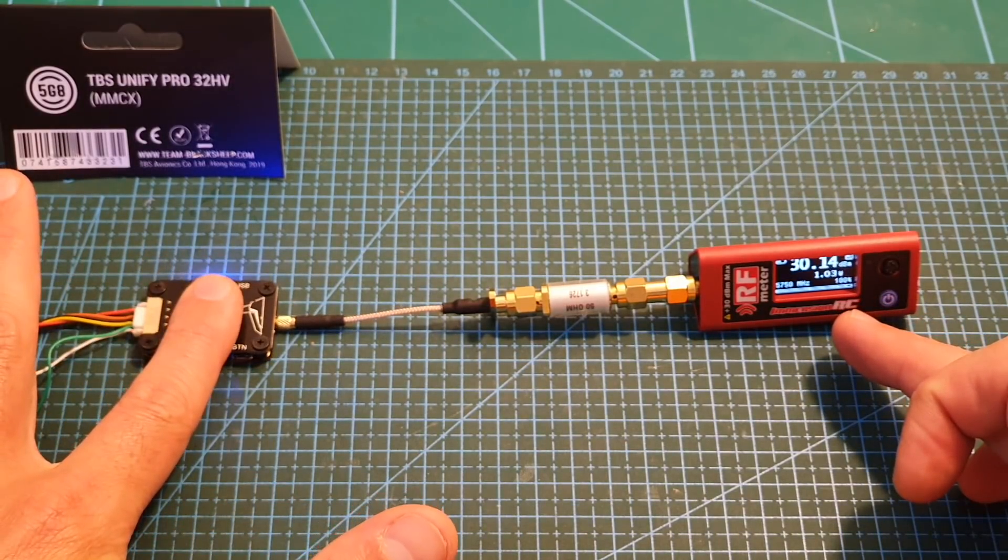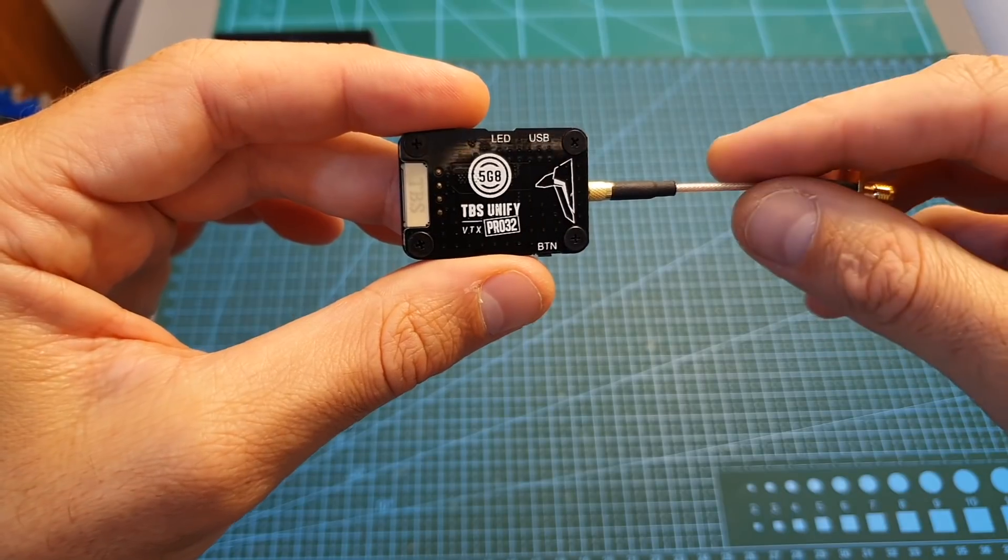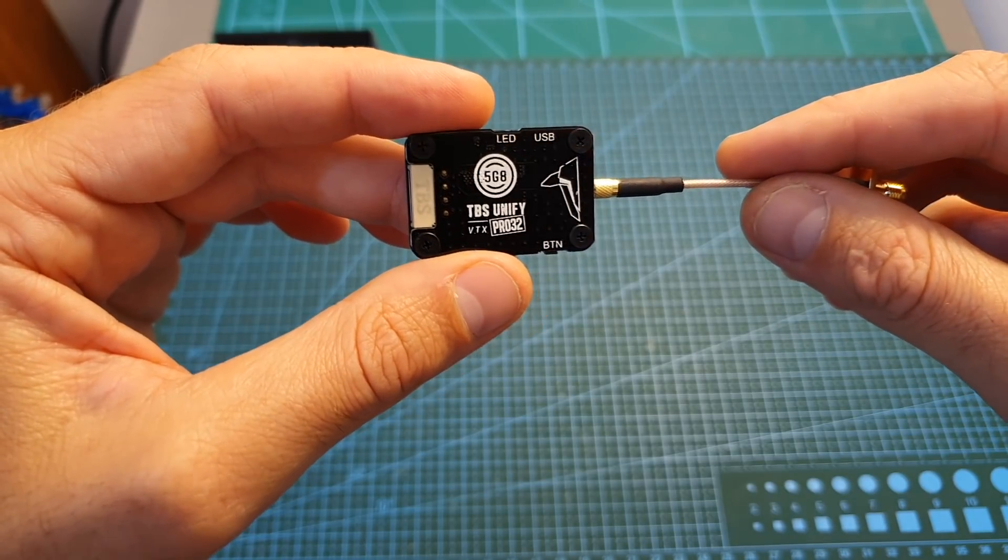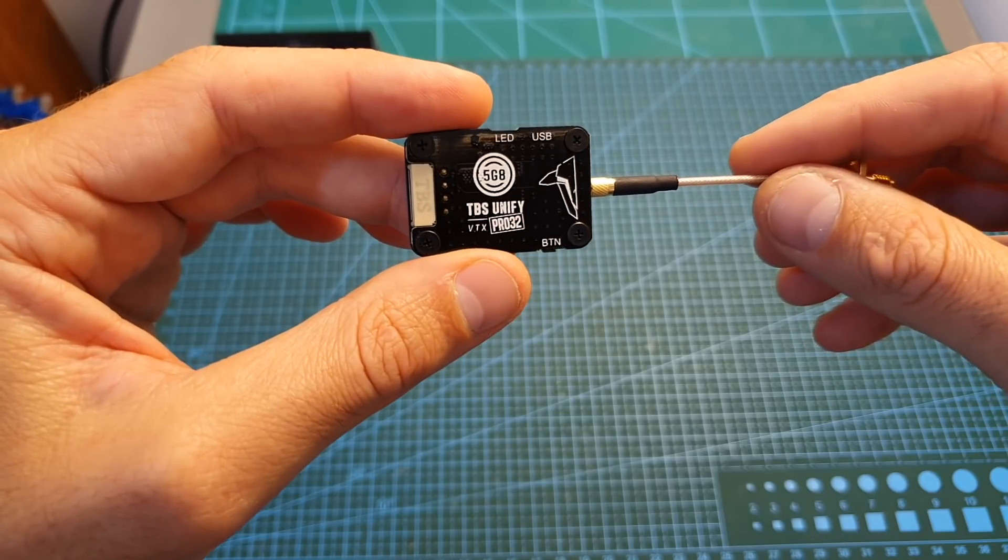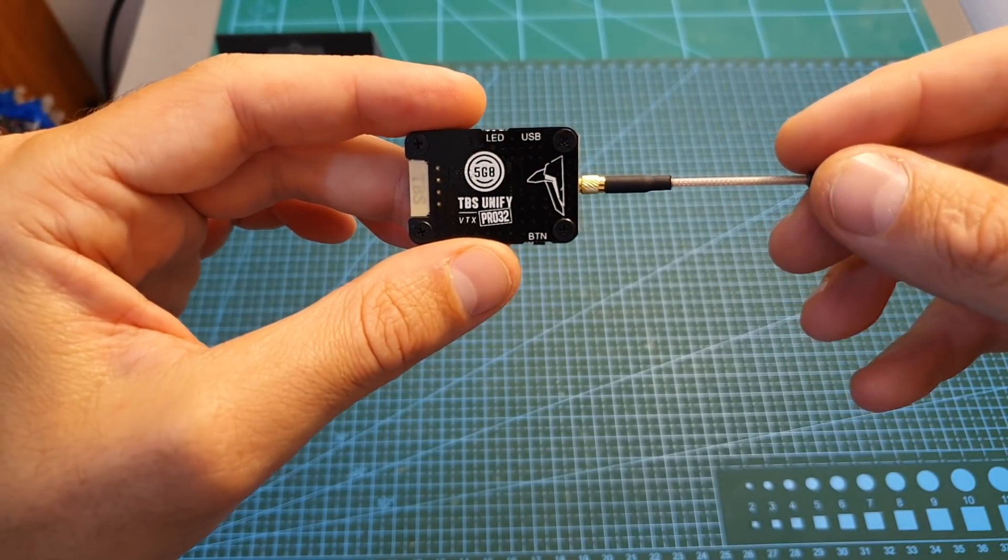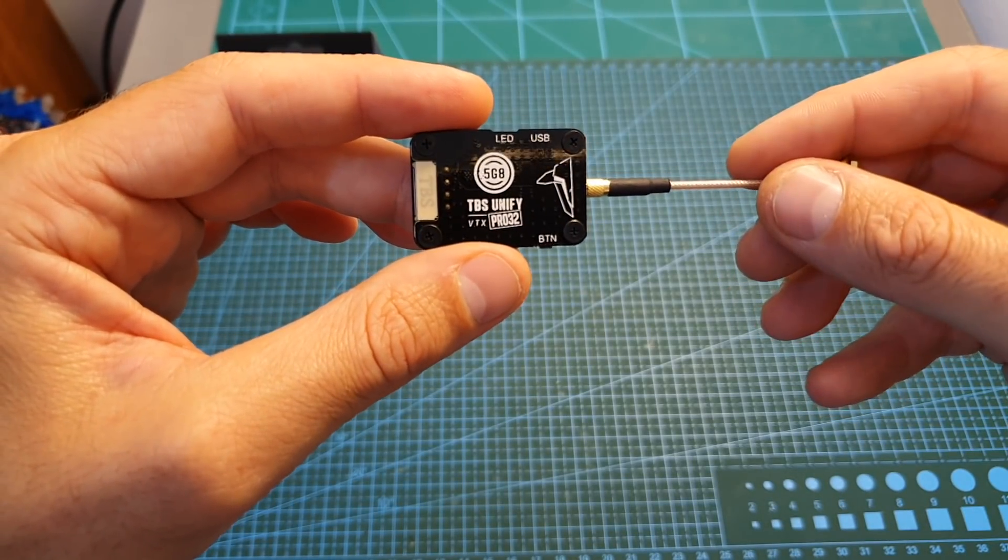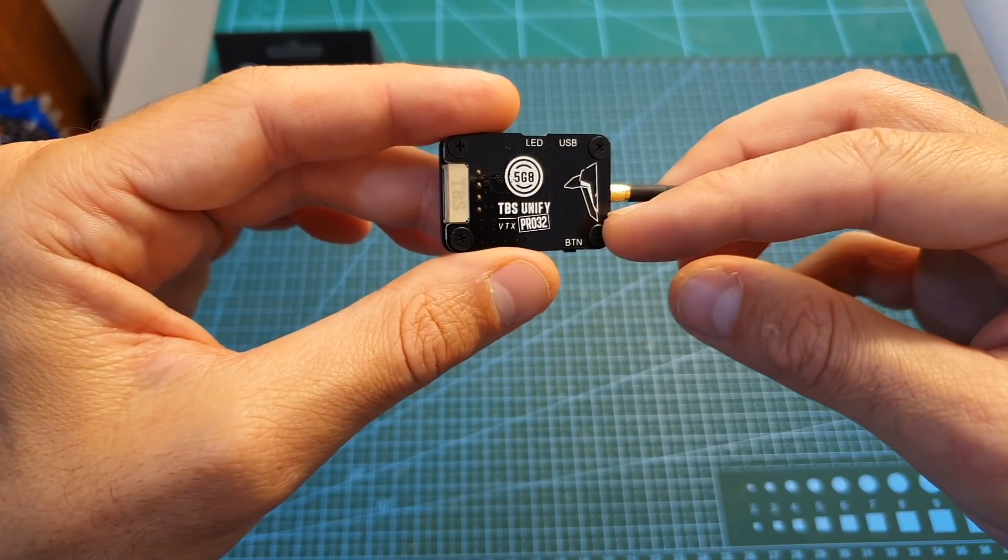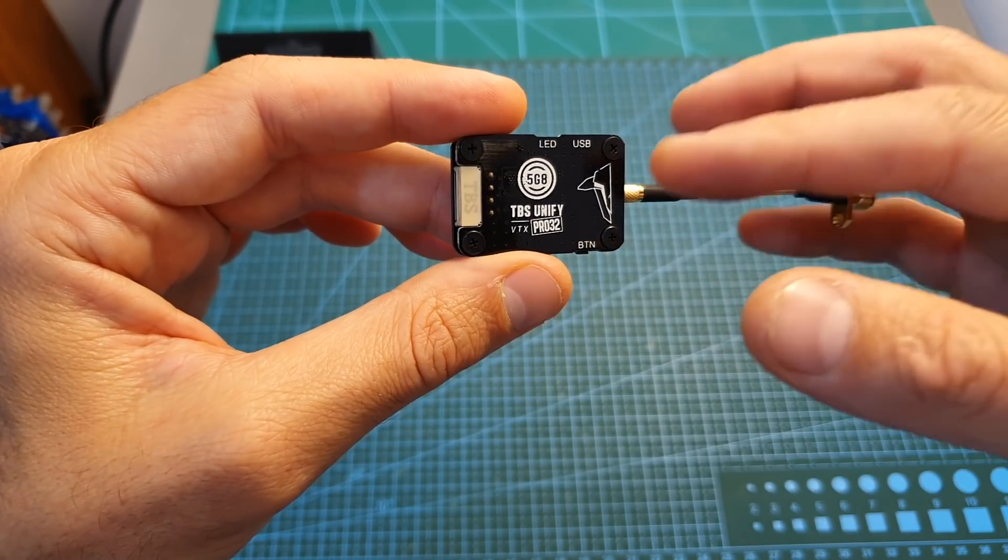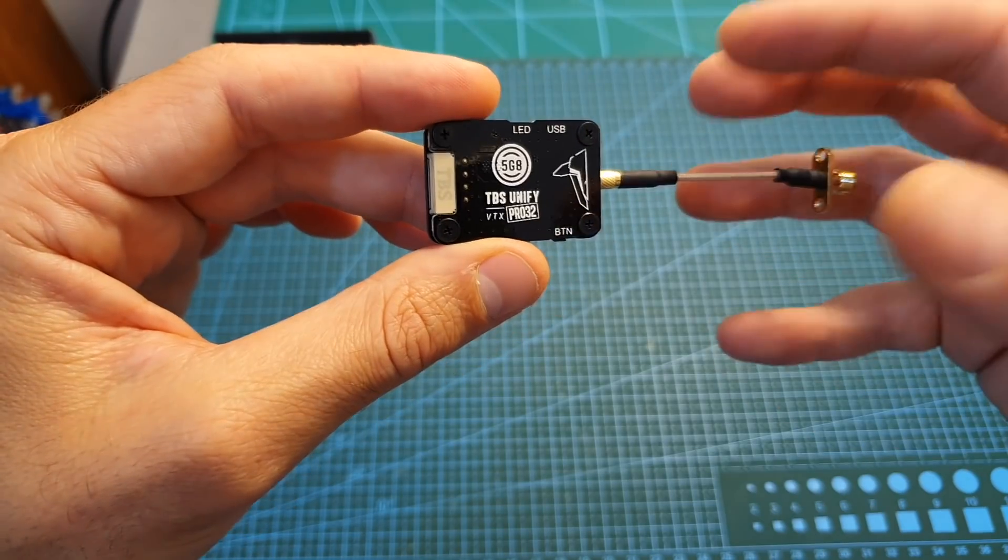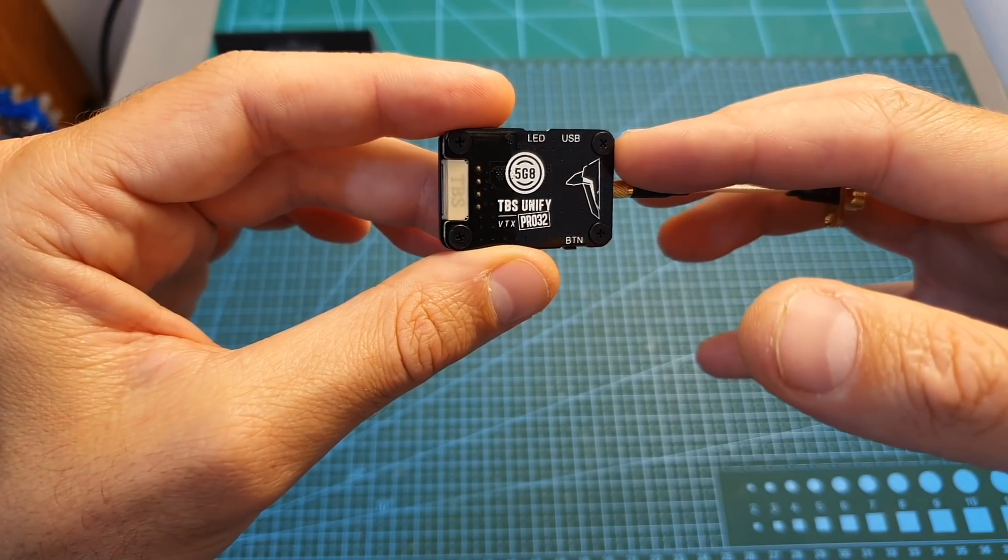In terms of pricing, the Unify Pro 32HV VTX currently costs $50. It's not cheap but on par with other VTXs sold by TBS. It's going to be worth the investment if this VTX performs well, which I hope it will. Stay tuned for the field test, which will happen in the next week or so.